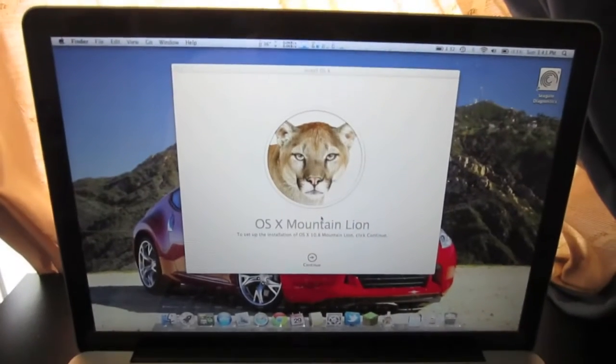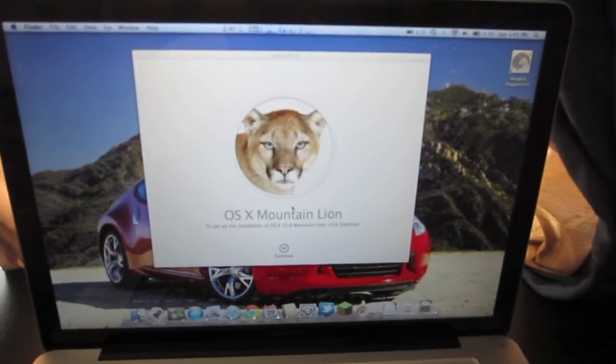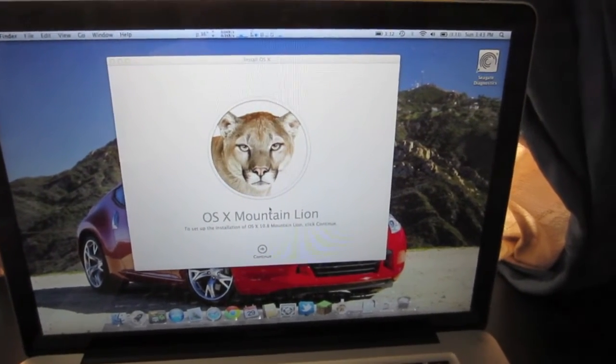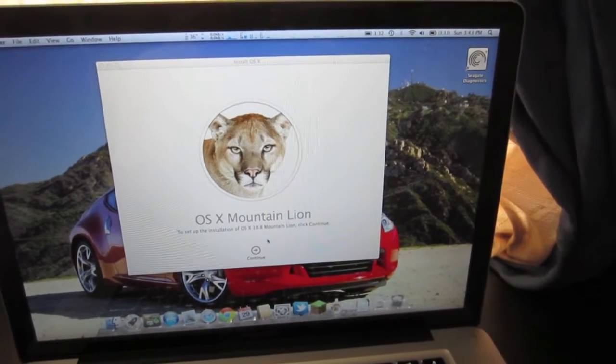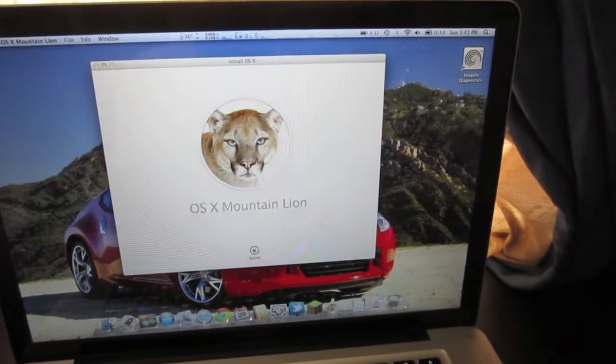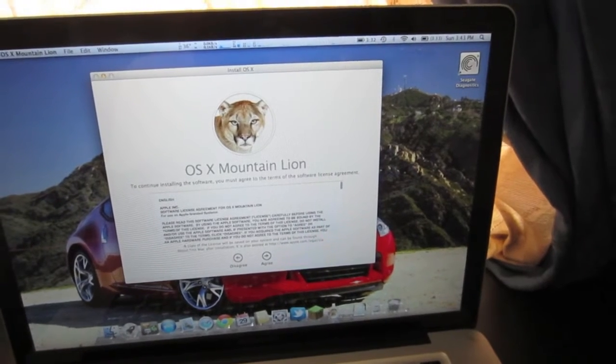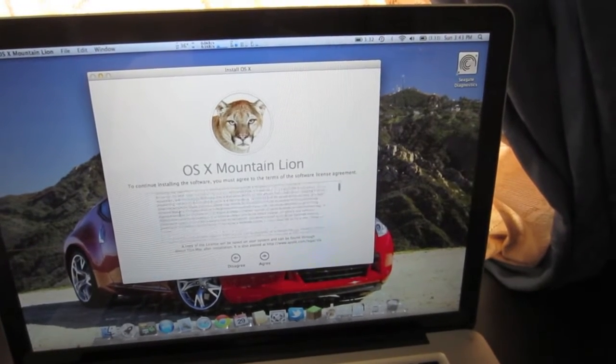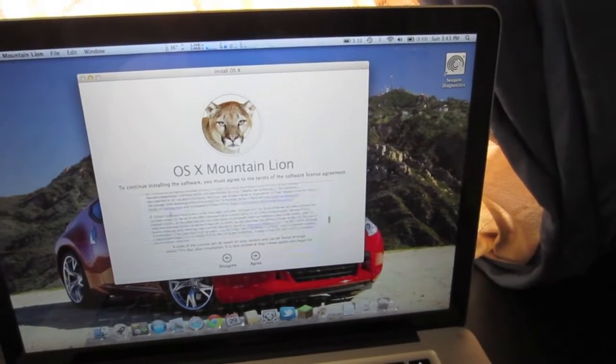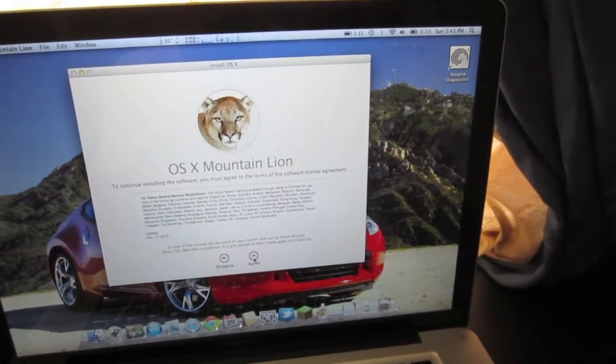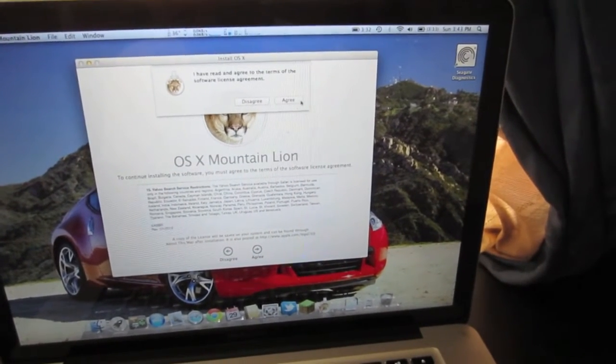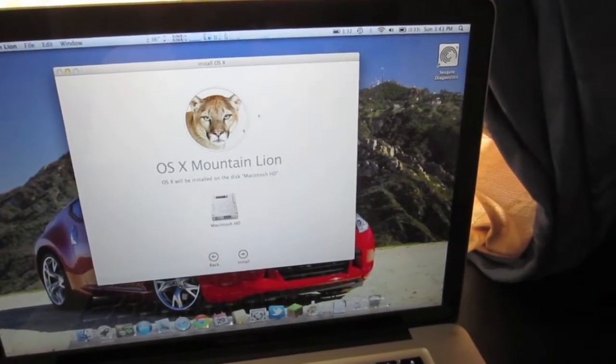Alright, so Mountain Lion is all done. It's got a page up here that says OS X Mountain Lion. To set up the installation of Mountain Lion, click continue, so we will do that. It's got a bunch of information here. Obviously, you just want to agree to that. Make sure that if you want to read it, you do. Click agree.